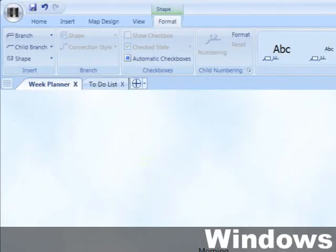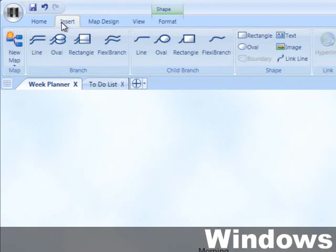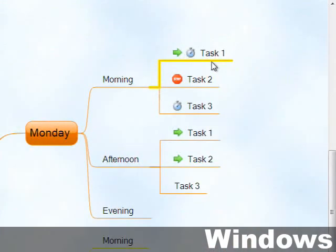If there are logical associations between the tasks, you may like to indicate them using link lines like this.